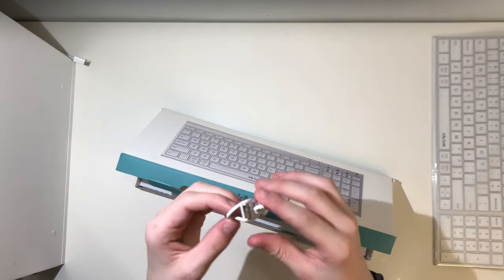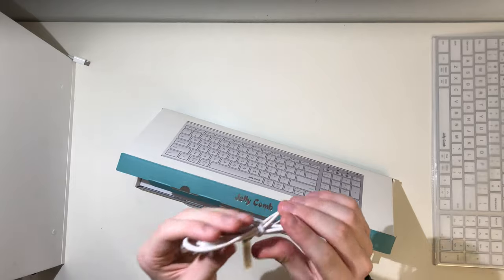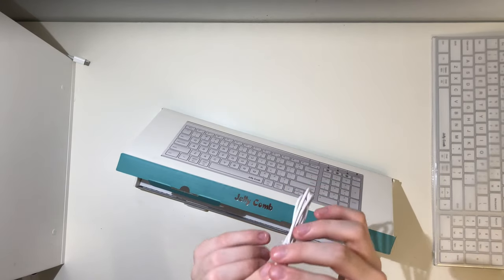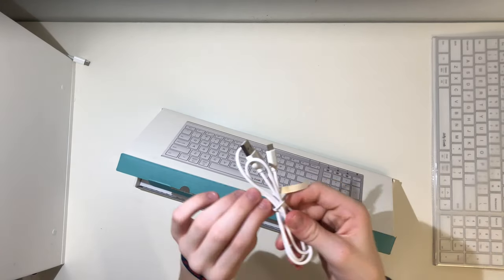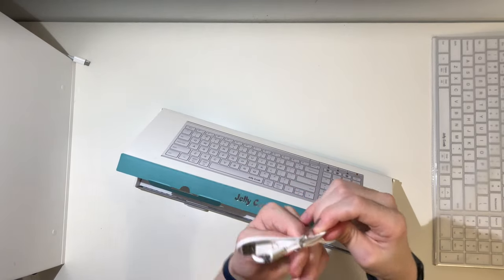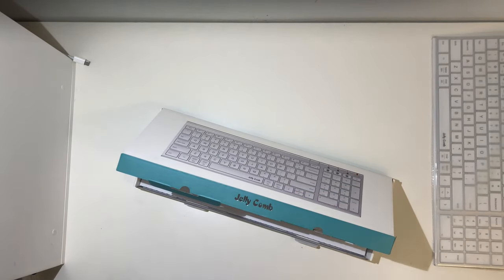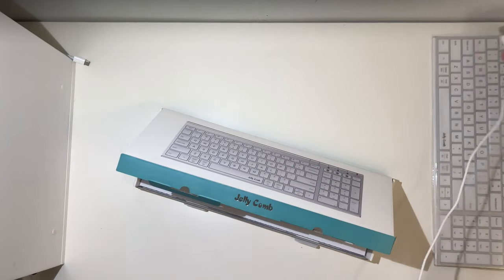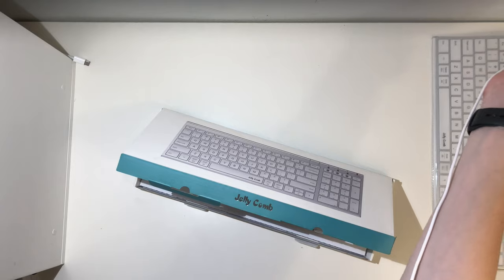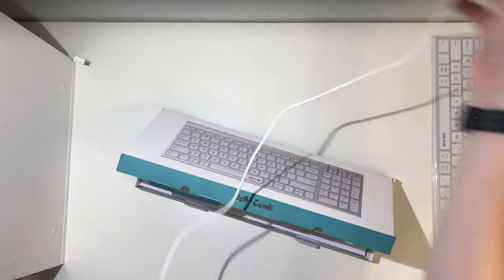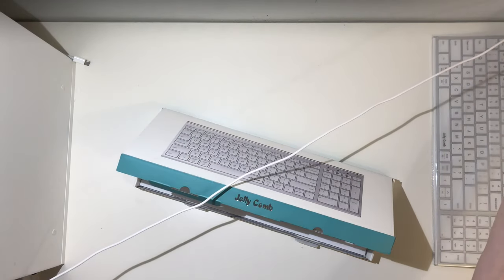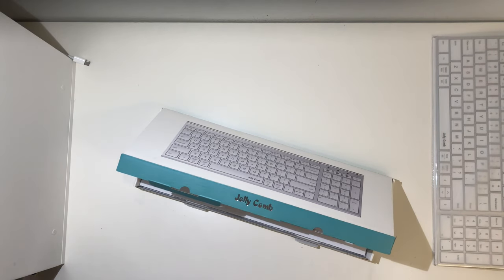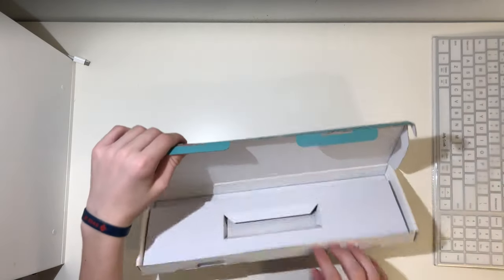You get one micro USB cable. It's longer than my arm, basically diagonal from here to here. It's pretty high quality cord. Set that over there.